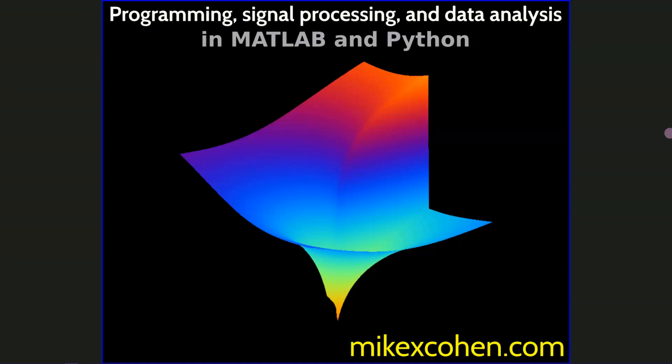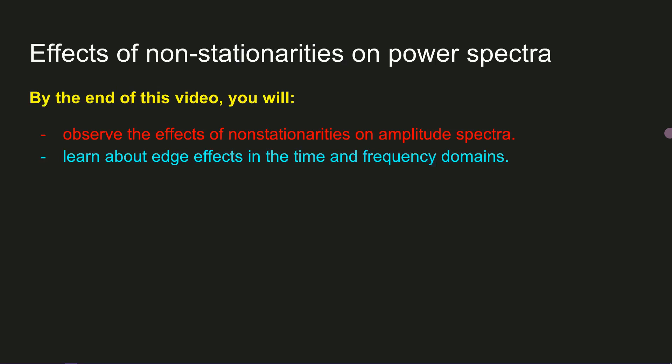In the previous video, I defined the terms stationary and non-stationary, and I listed several different features of a signal that can be stationary or non-stationary. In this video, I'm going to show several examples of non-stationary signals and their power spectra. This will help you understand the effects of different kinds of non-stationarities, in particular edge effects, and the results in the Fourier transform.